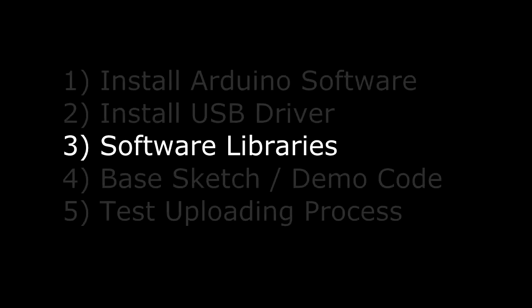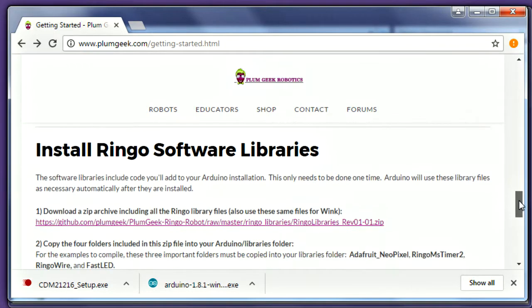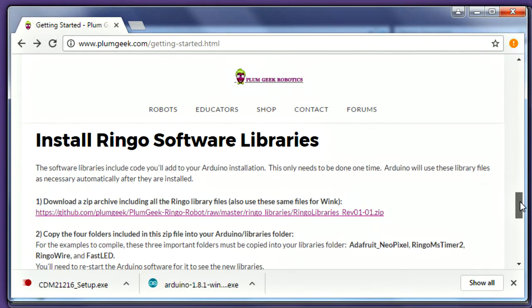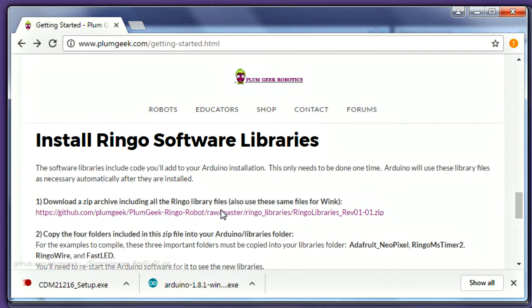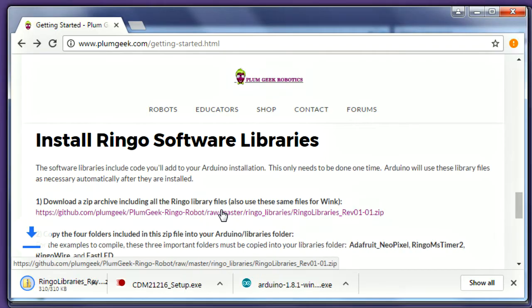Next we'll install the required software libraries. You can find this file on the Getting Started page. Though this library file says Ringo Libraries, the library is identical for Ringo, Wink, and Spirit. Install it one time and you'll be set for all three robots.